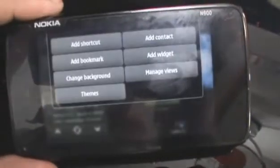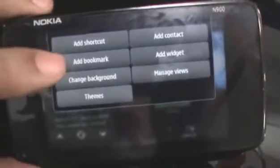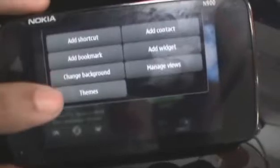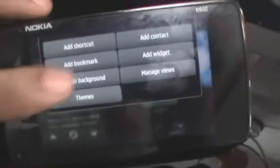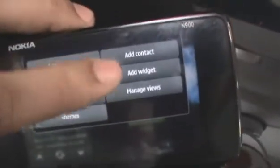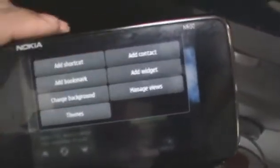If you want to add more widgets or icons you can just tap the top of the desktop toolbar over there where you can add shortcuts, bookmarks to websites, change the background, change the theme, manage the view, add another widget or add a contact shortcut.